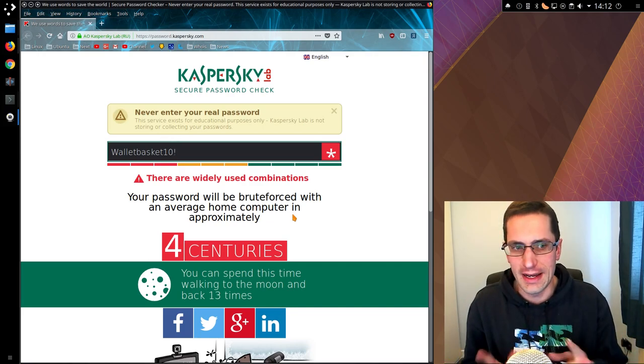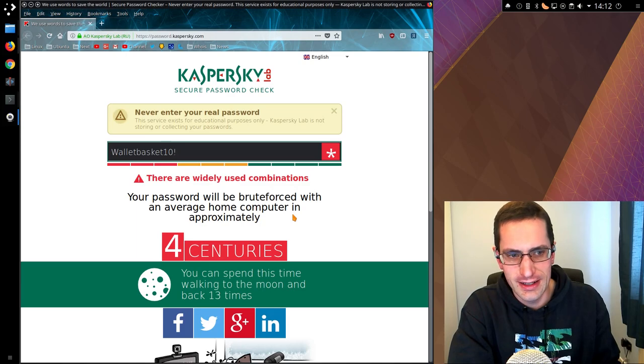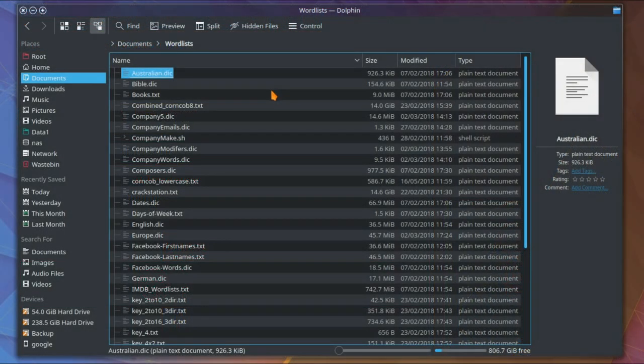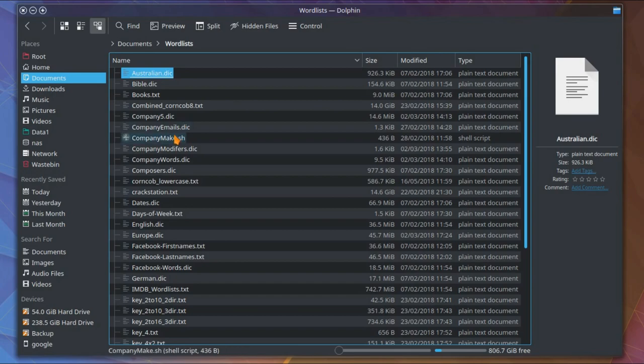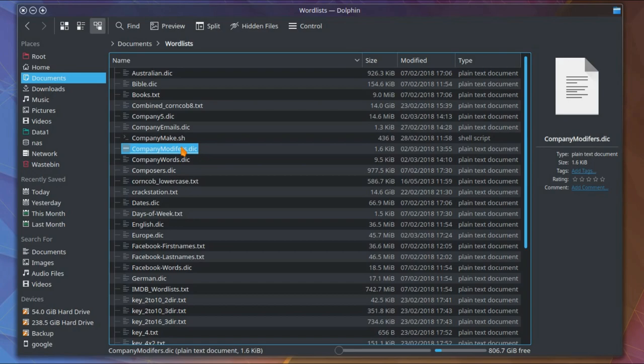Let me show you a combination attack in Hashcat. I have an assortment of password lists here, including a couple that I've actually made. This is using words that I found on my company's website and company's Wikipedia page. I made up a list of words and I made up a list of modifiers which includes some more basic things like reception, accountant, password.